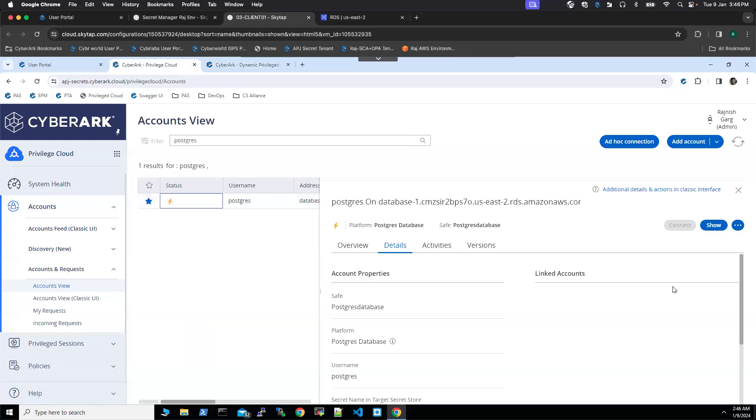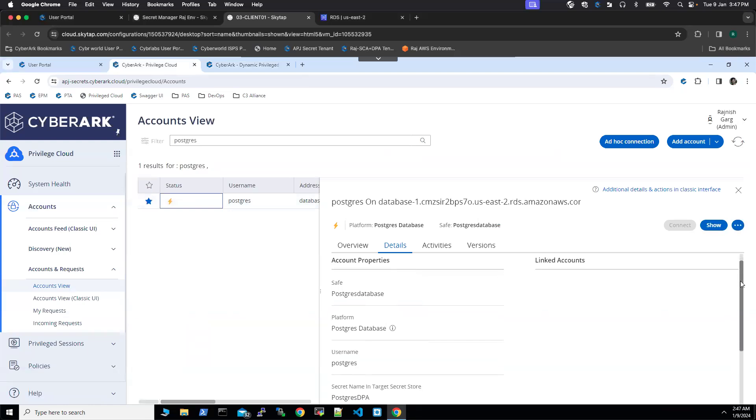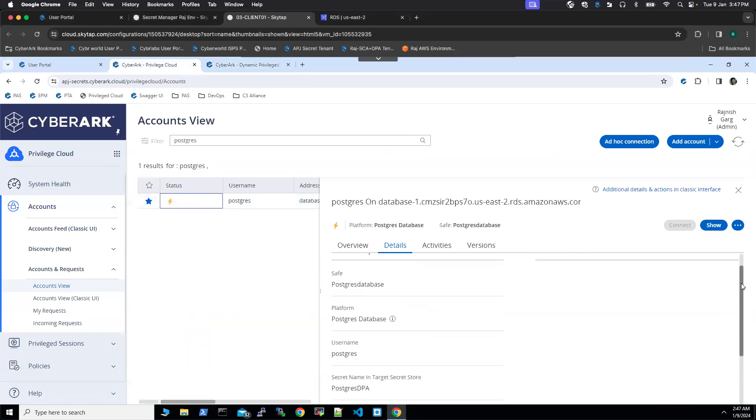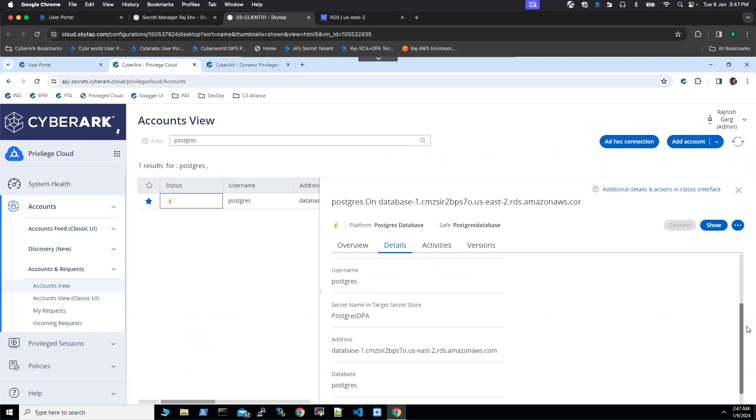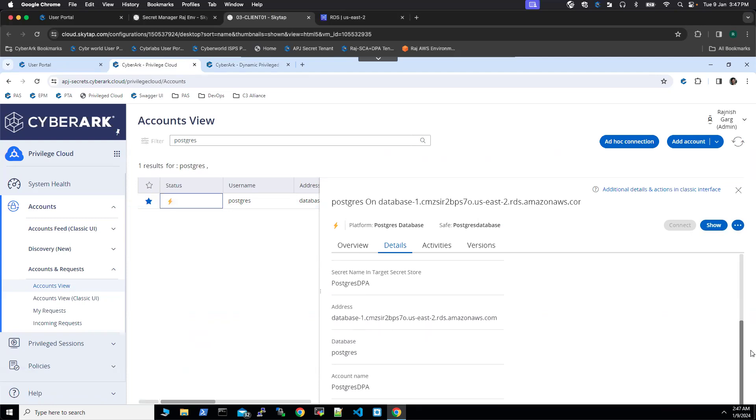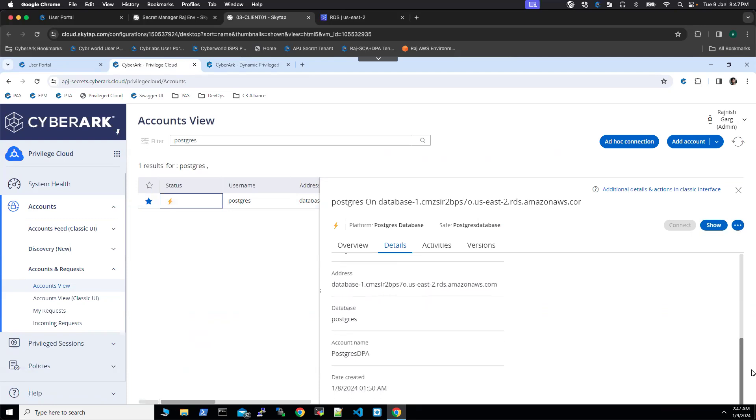If I go to the details, you'll be able to see all the details like safe name, platform name, username, address, and so on. DPA will use this strong account to connect to the target database to create users on the fly.